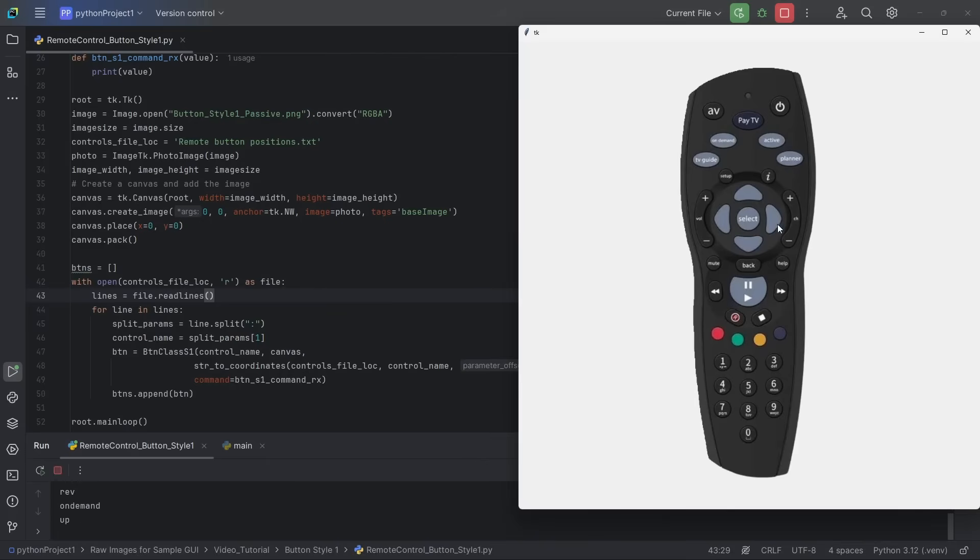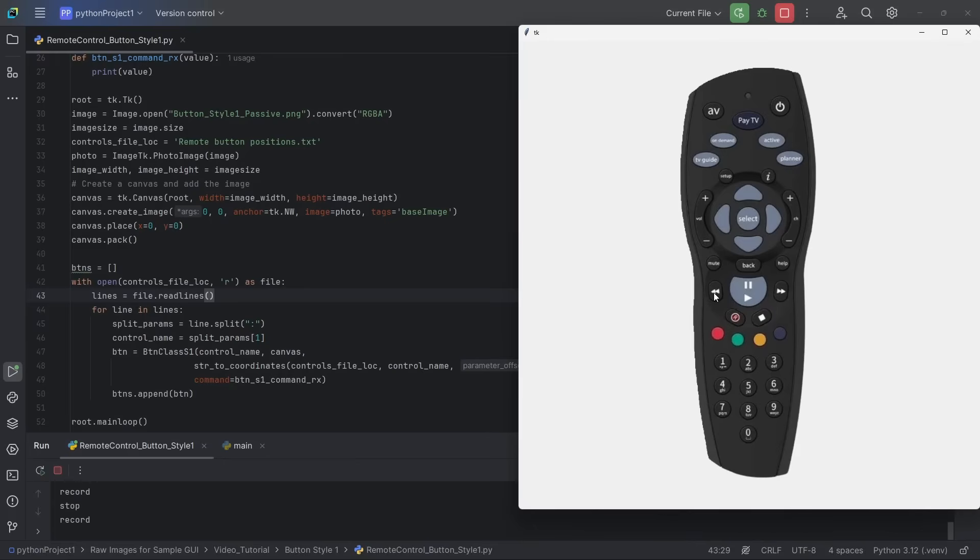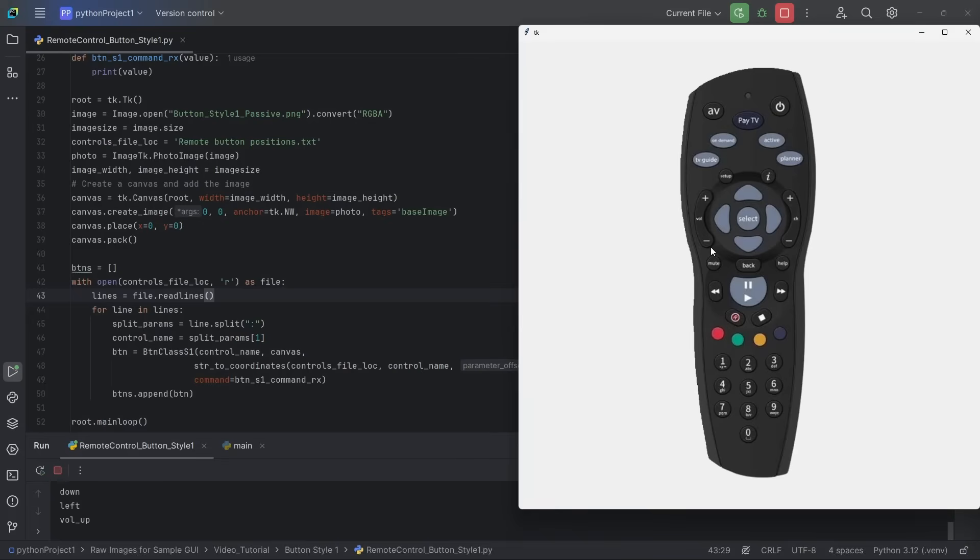So no matter how complex the shape of the button is or how regular it has been, at what angle it has been, for example, this record button and stop button is at an angle, but we don't see any deterioration of performance. If I click outside the area, it doesn't register that as a valid button click. Whereas as soon as I click within the active area that has been defined, we do get a feedback. You can write your logic in this function here to do whatever you want to do when a button is pressed. And that's how you do it.